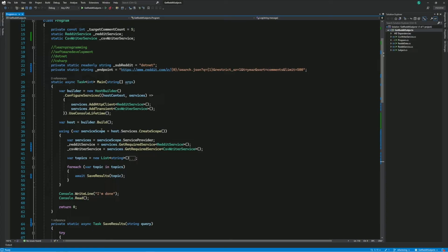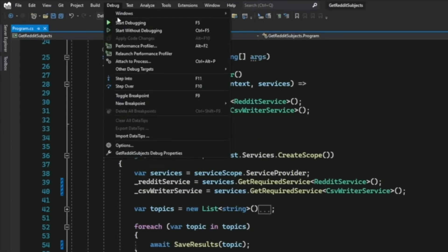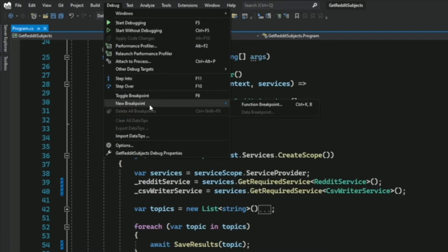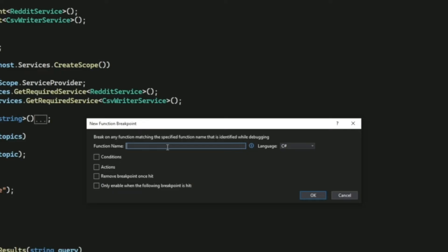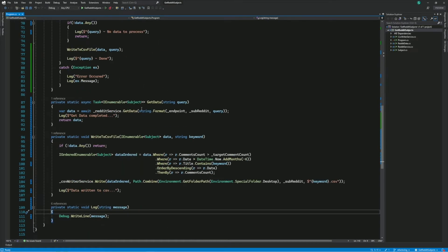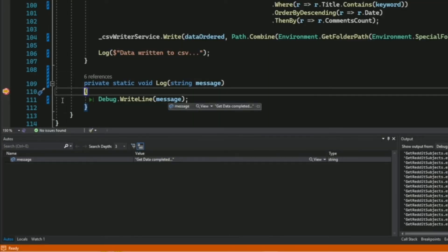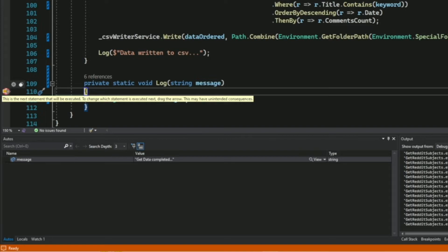If you know the name of a method but don't know its location, you can add a breakpoint by going into the menu and selecting Debug, then New Breakpoint, then Function Breakpoint. I want to set a breakpoint in the log method, so I type 'log' and click OK. There's no visible breakpoint in the code, but if I start the program with the debugger attached, as soon as execution reaches the log method, the breakpoint appears and execution pauses. That's how you add a breakpoint to a method if you know its name.